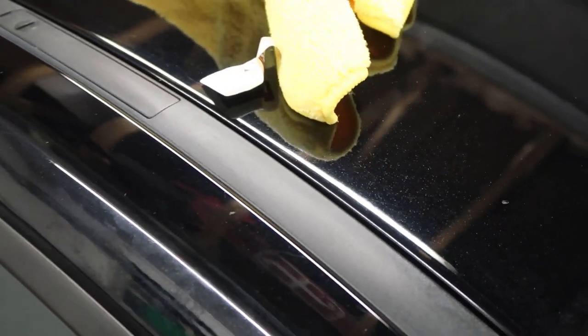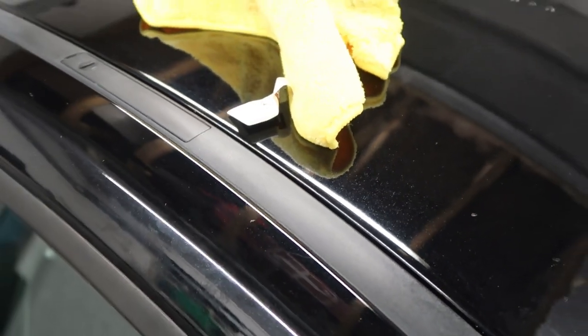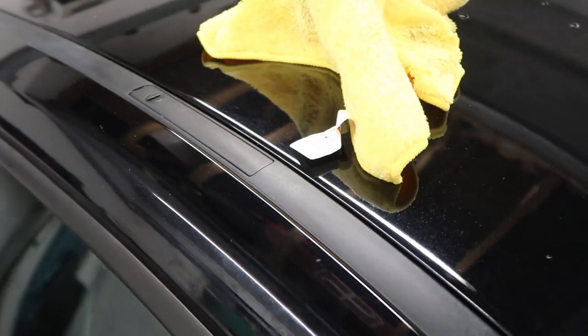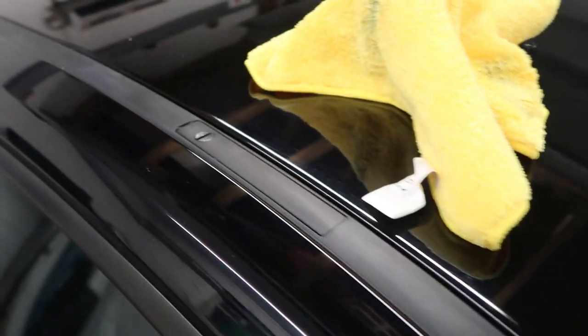Now the only problem with it is, and this is a bit of a problem, it leaves a heck of a mess as you can see. Which is not great, but obviously you would do this, you would use the rubber before you went and actually waxed the car.